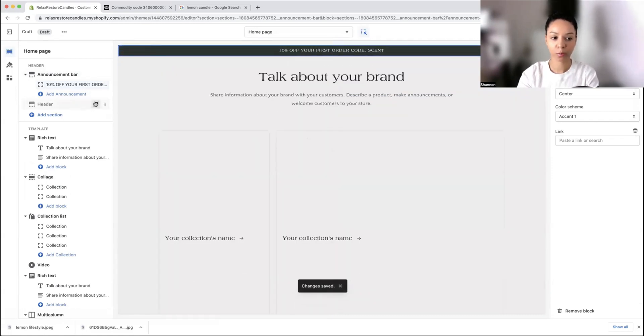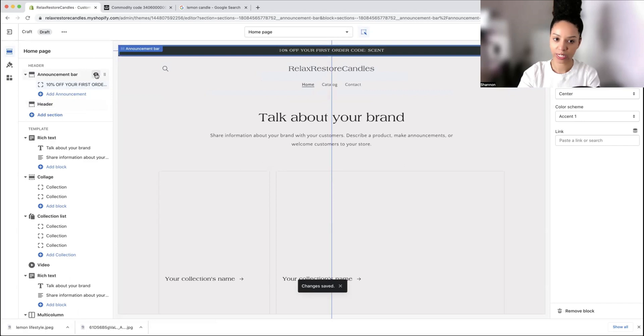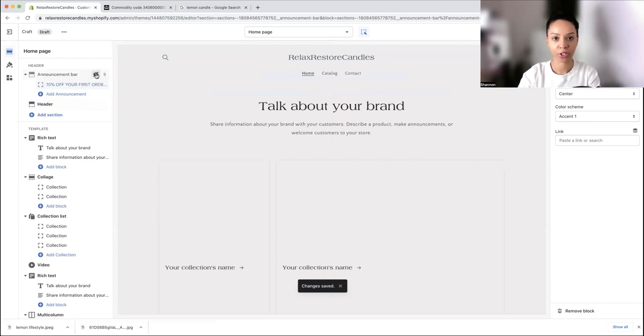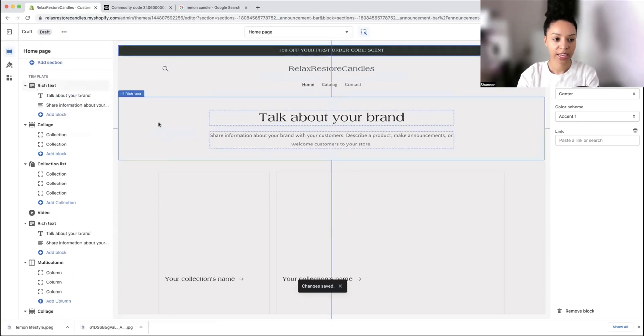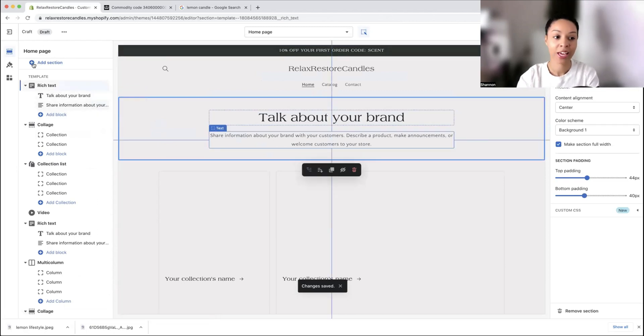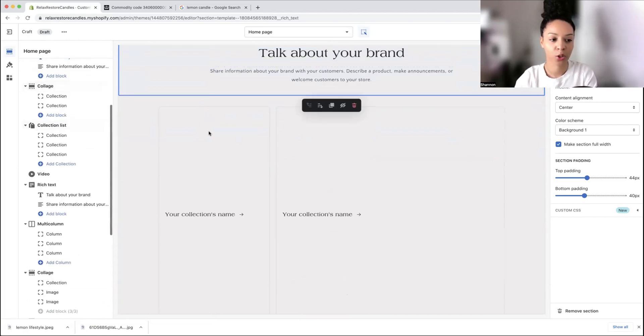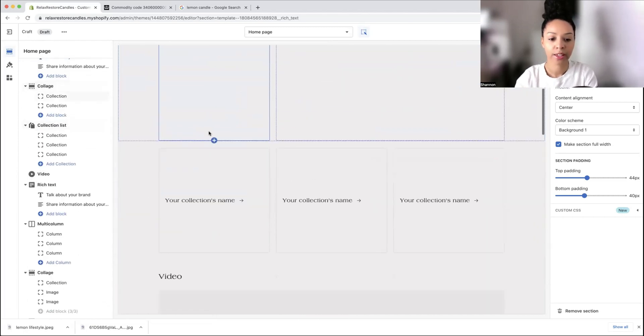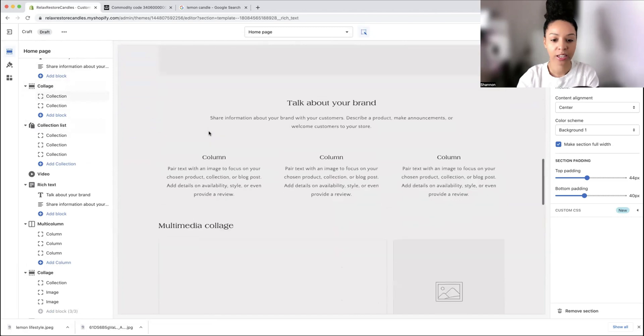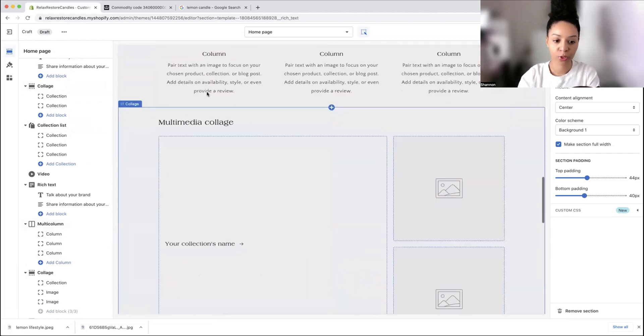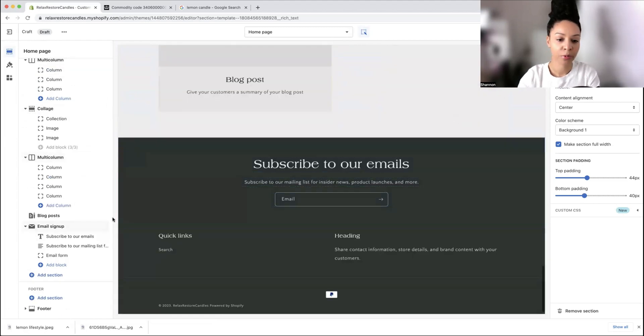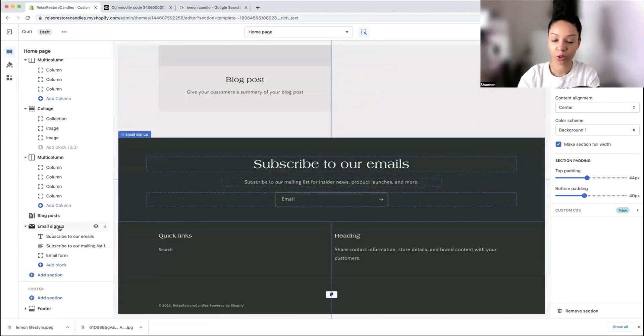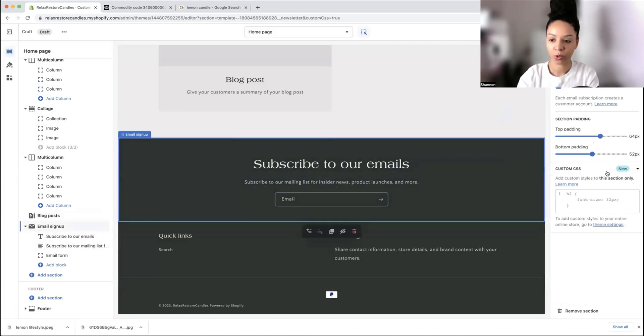We're going to change this to say 10% off first order. You can also link to a page here if you want to. You can also hide things by taking off this eye. Here we have different types of blocks and this is where you can get creative. You can have a block for text, a collage, a video, different types of reviews, blog posts if you start a blog.